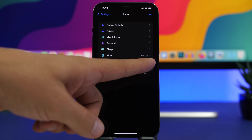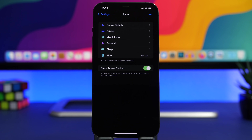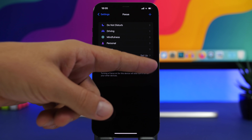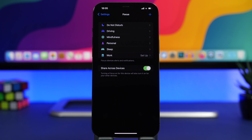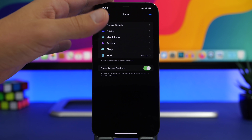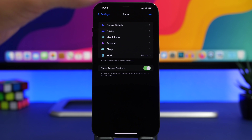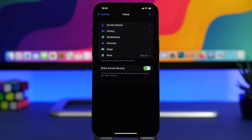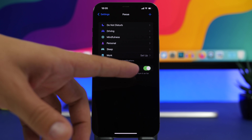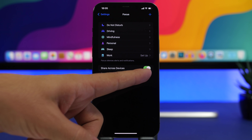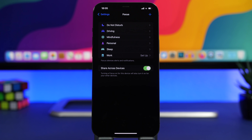What we're talking about here is the setting Share Across Devices. With Share Across Devices enabled, you'll have the same focus status on all of your devices. So if you have another iPhone or an iPad and you turn on Do Not Disturb on this device, every other device will have the same focus status, so you don't need to worry about being disturbed by your other devices. Make sure you enable Share Across Devices.